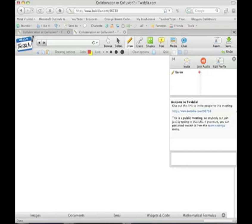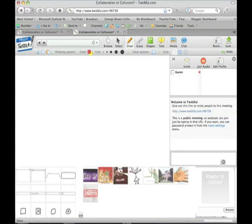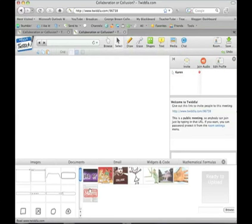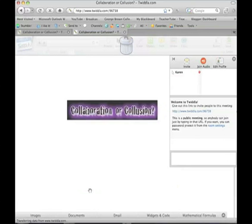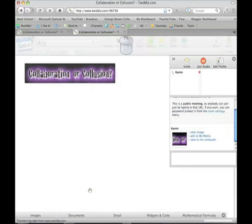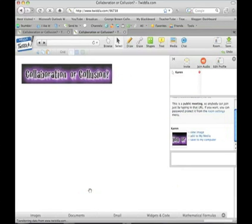You can upload your images, and as you can see, I've already uploaded some images, so I'll just put a couple of things on the board.